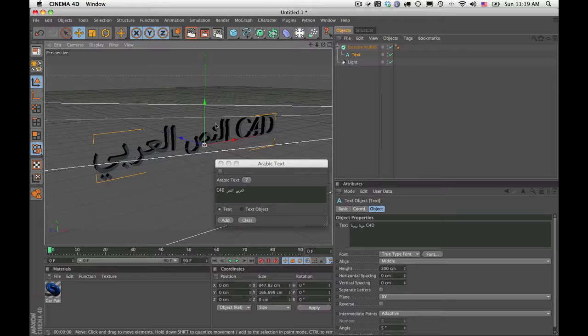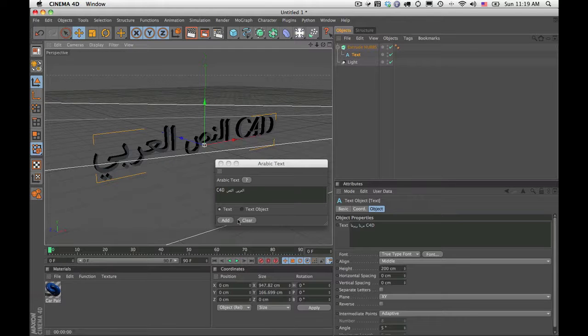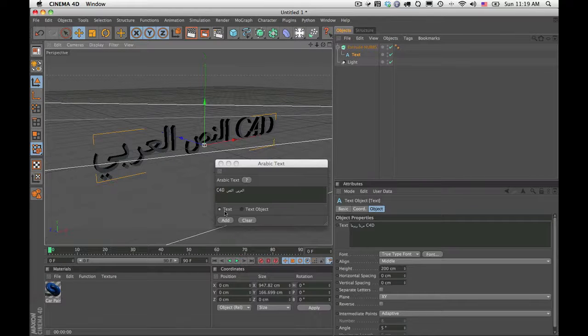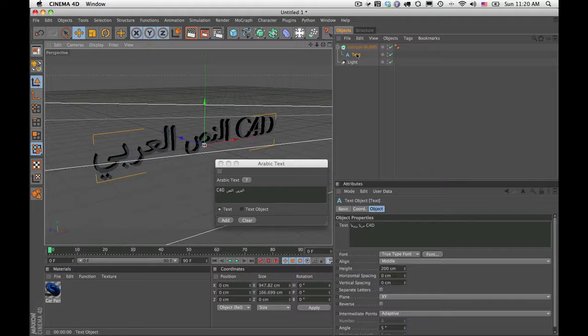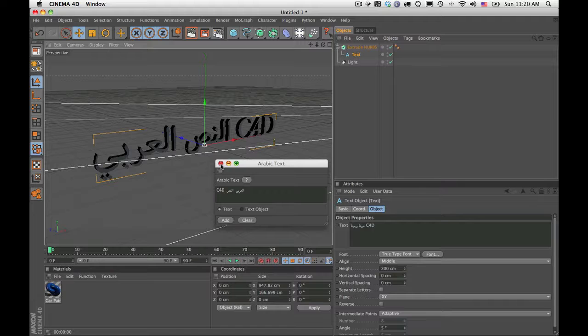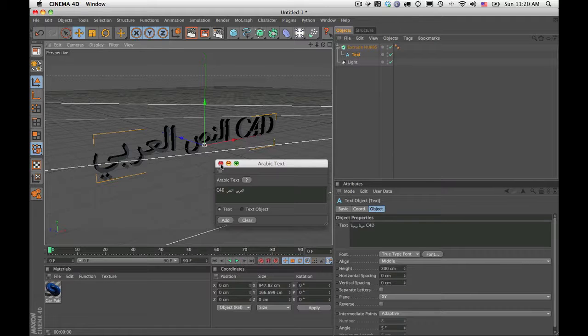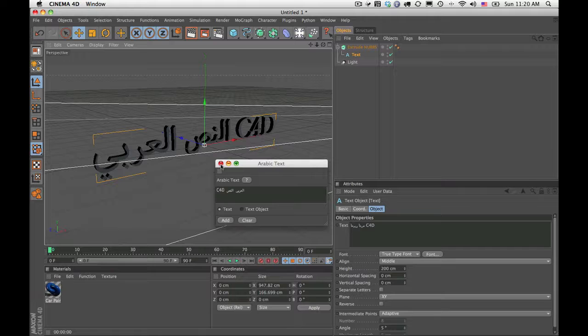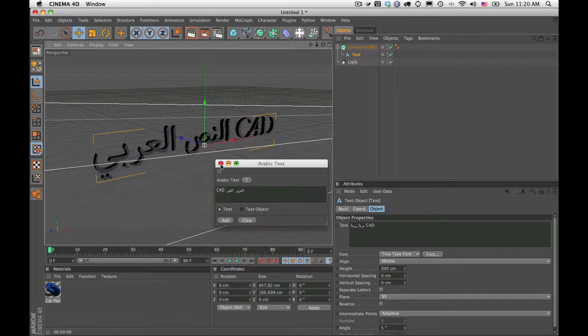So that's how simple it is to use it. You can either create a text vector item or an actual text object. So this is a big breakthrough, and I would hope you are as excited about it as we are. And you can now finally enter Arabic text properly into Cinema 4D. Enjoy.